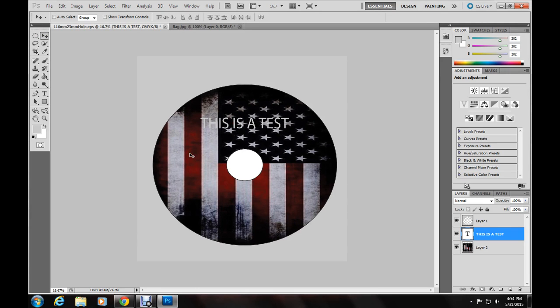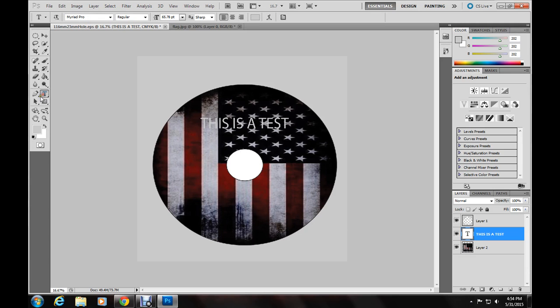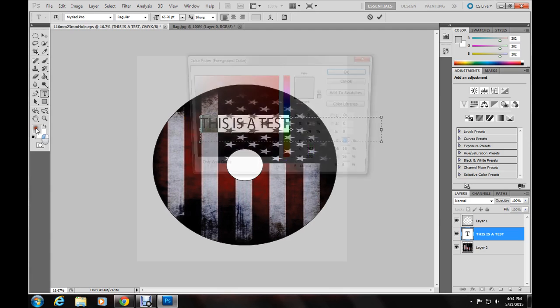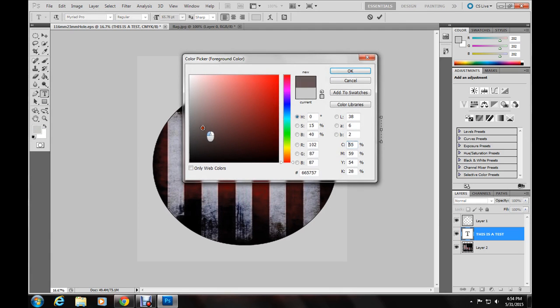Now some quick tools that I do with the text on darker images like this. Go back to the text here. I'll highlight it. I want the color to be white.